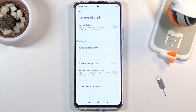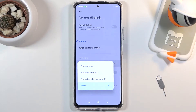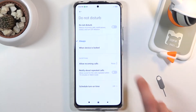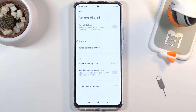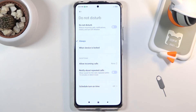Below that we have exceptions. In exceptions, we have: allow incoming calls from anyone, contacts, favorites, or no one. It is currently set to none, which I set just to showcase another option and make it easier to explain.